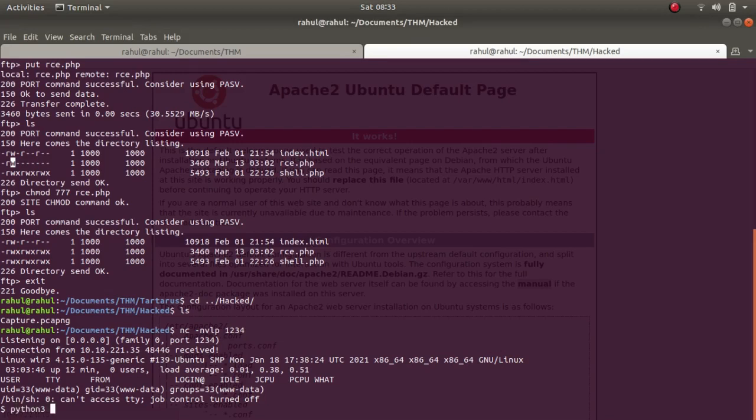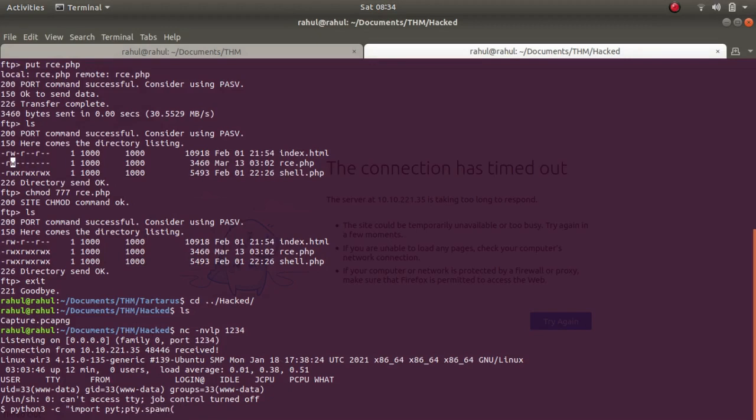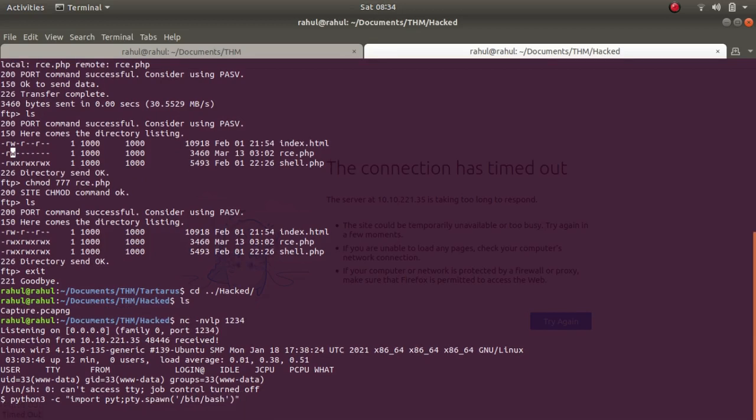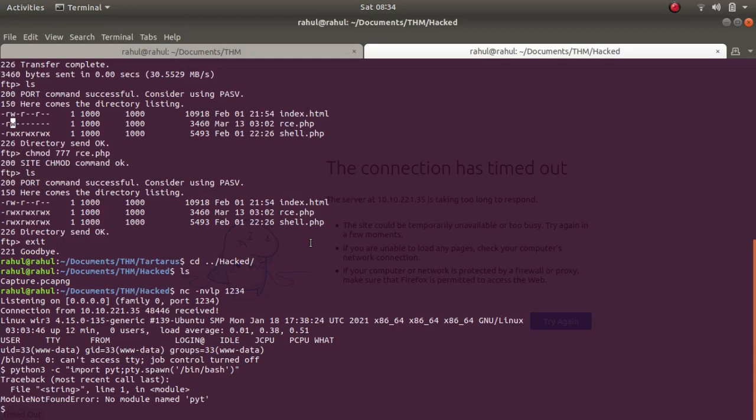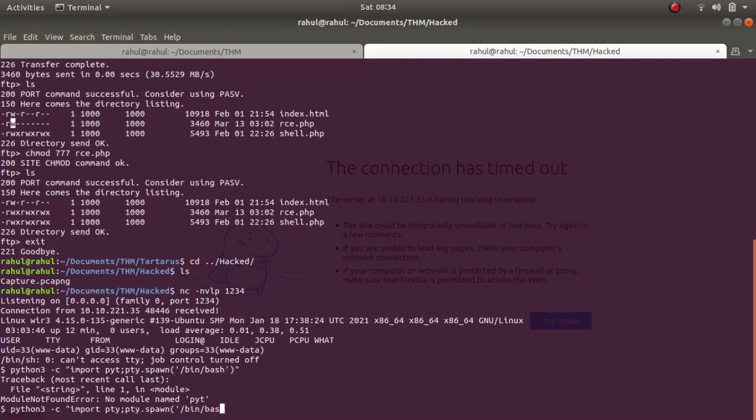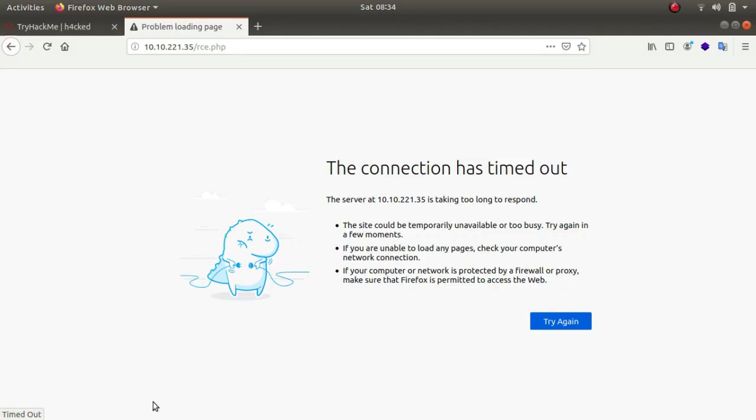Now what we'll be doing is we'll be changing our shell type. So python3 -c import pty, pty.spawn /bin/bash. Okay, I typed in pyt, so let's use python3 -c import pty, pty.spawn /bin/bash.